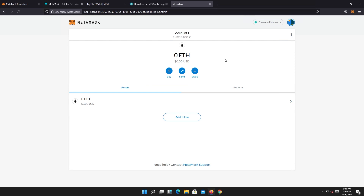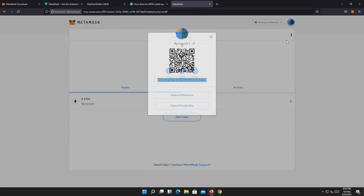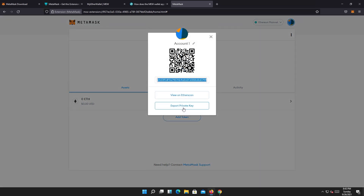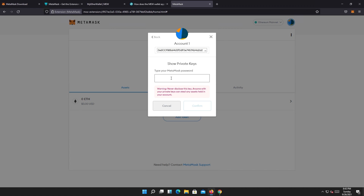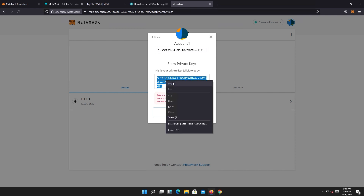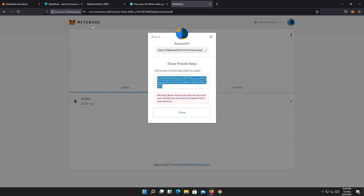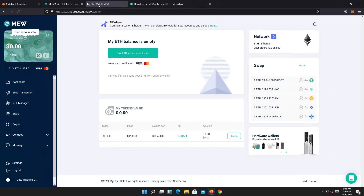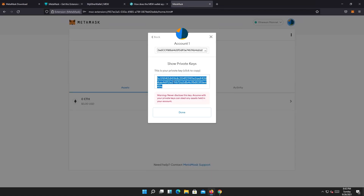Then create a password and press import. Once done, do exactly what I showed earlier to view your private key: press account detail, then export private key, type the password you just created, press confirm, and there you go — this is your private key from that Ethereum address we just imported from MyEtherWallet.